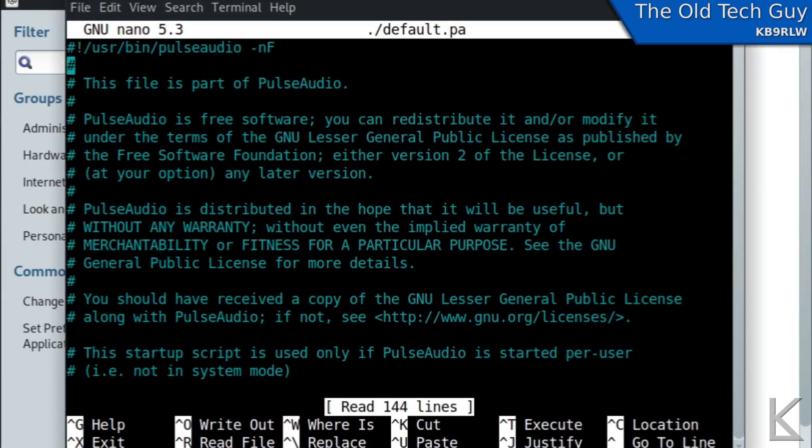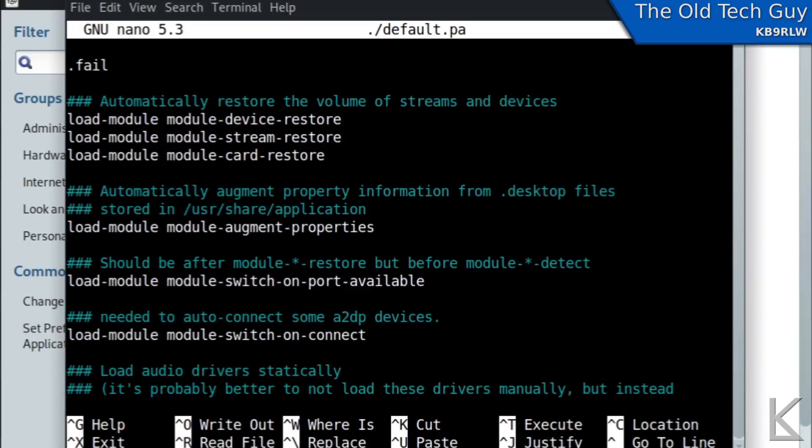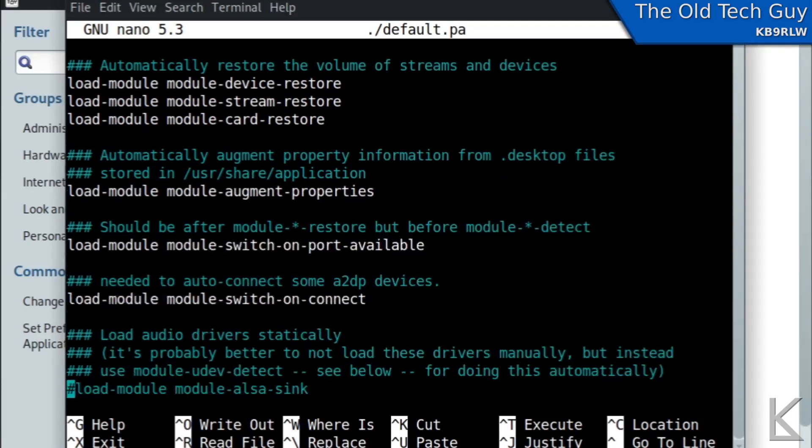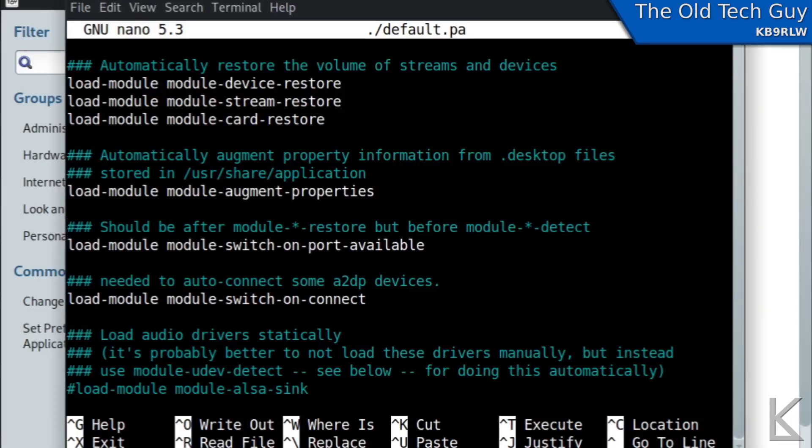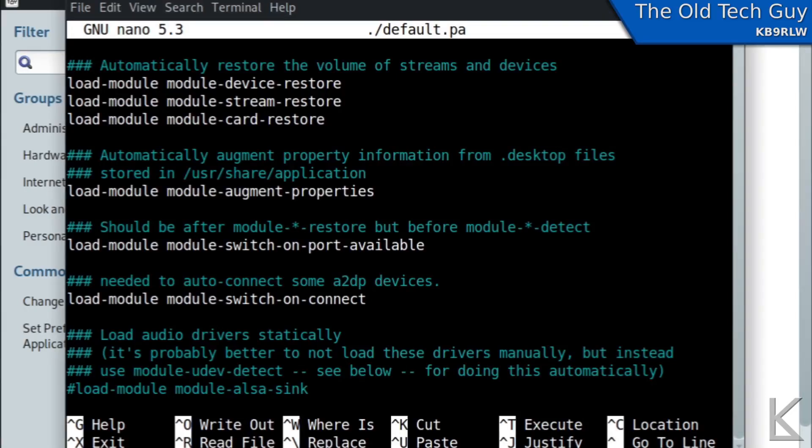Now we will scroll down about a page and what we're looking for is right here. These two options load module switch on port available and load module switch on connect. That switches defaults when either a device becomes available or gets connected.